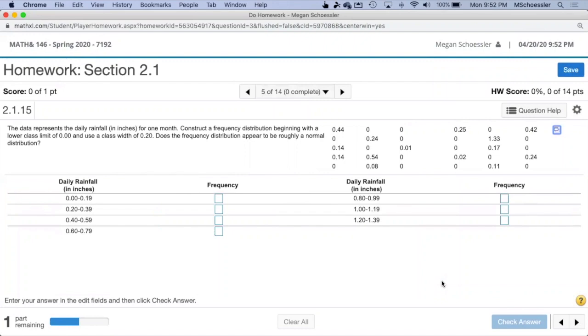Sometimes it can be challenging to create a frequency distribution from a data set because the data set is too large or the data values are not in increasing or decreasing order. To help with that, we can use the program StatCrunch.